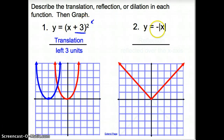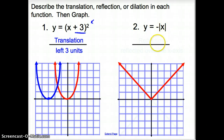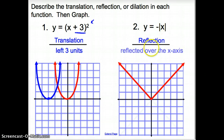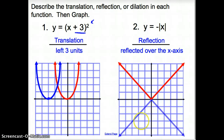Number two: we have y equals negative absolute value of x. When you have a negative, that's going to be a reflection. Is this negative inside or outside the absolute value? It is outside the absolute value, so it's going to reflect over the x-axis. Here is our parent graph of an absolute value, and our new graph reflects over that x-axis. This blue line represents this equation.